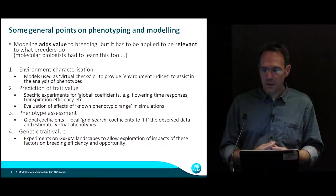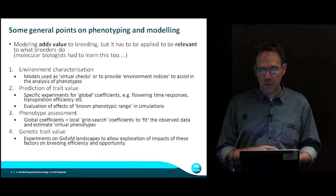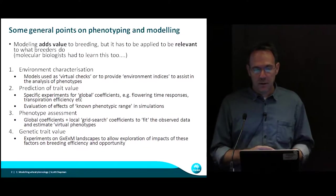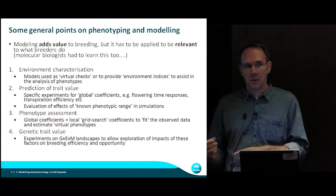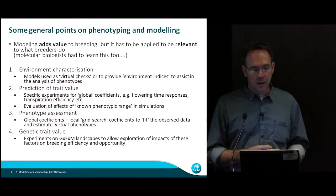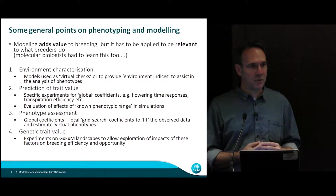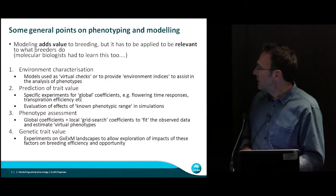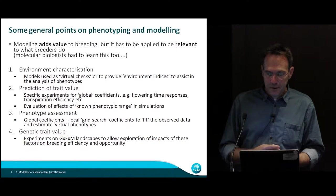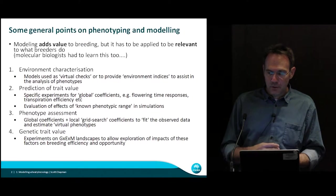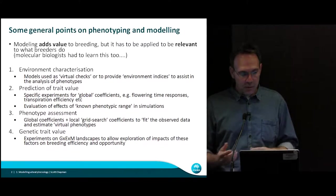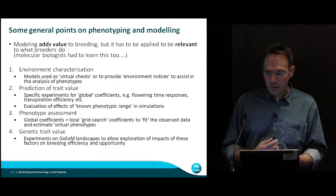The areas where we've done a fair bit of work are environment characterisation, which Corinne will talk about, and prediction of trait values — trying to look at what types of traits are valuable in what kinds of environments. I'm going to give you an example of that for flowering time, even though it's a fairly simple trait.